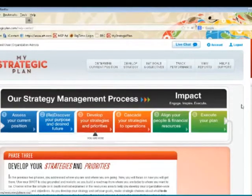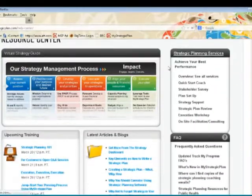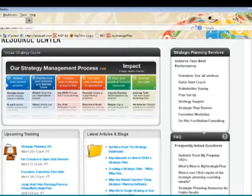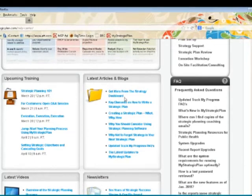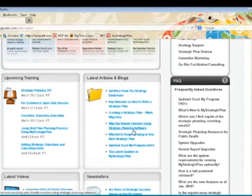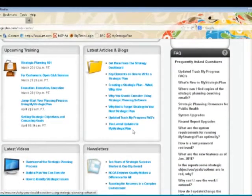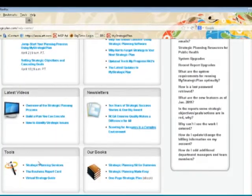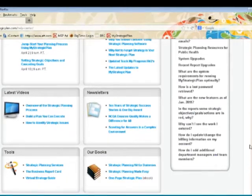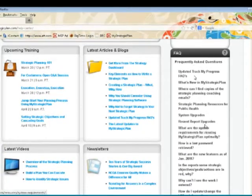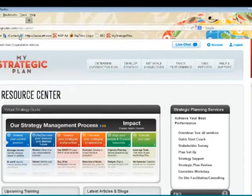In the help and support section, you can find the complete Virtual Strategy Guide, where you can click on any of the various phases to access detailed information — for example, how to develop your strategies and process your SWOT. There's also a list of strategic planning services if you need additional assistance, upcoming trainings, latest articles and blogs, a large archive section, newsletters, videos, additional tools, books, and a list of frequently asked questions.